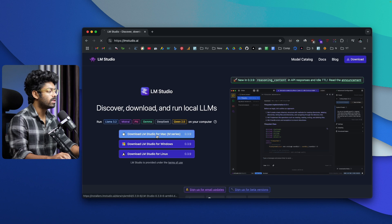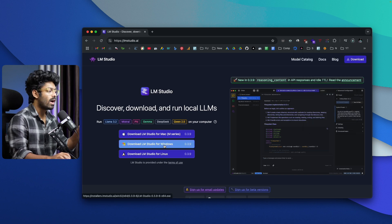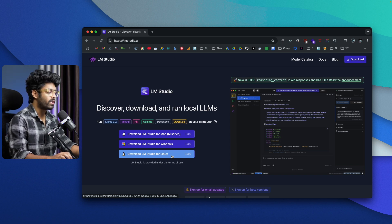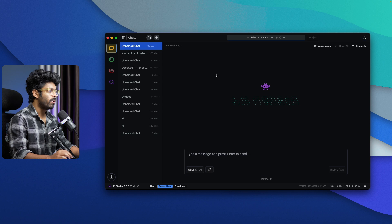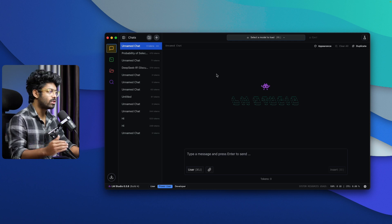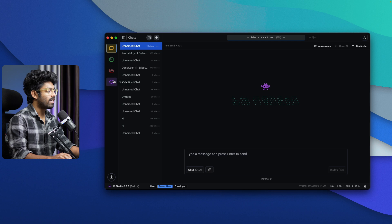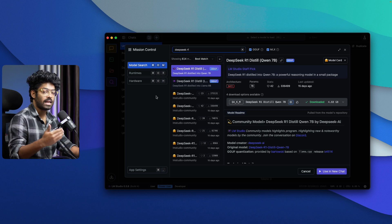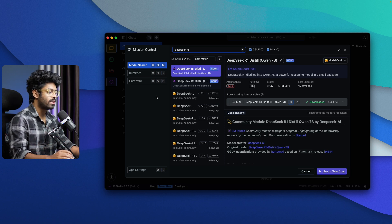Since I have a Mac, I'll click on the download button, download the installer, and install it on my computer. If you have a Windows or Linux machine, you can follow the exact same steps. This right here is LM Studio — I went ahead, downloaded and installed it, and it is up and running. If you click on the magnifying glass icon or the Discover option on the left side, a pop-up will appear where you can search and find pretty much any LLM or open source model.